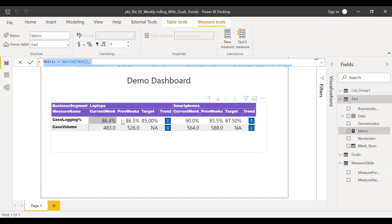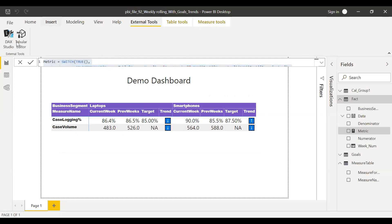Now let's focus on the other things: current week, previous week, targets, trend, etc. To do that, I use the external tools — specifically something called Tabular Editor. I have created a video on how to download and use Tabular Editor, and also a video on how to use a calculated group function. If you haven't watched those, please check out my previous videos.